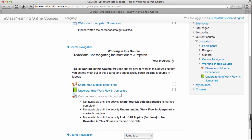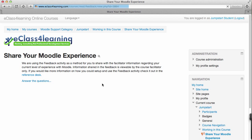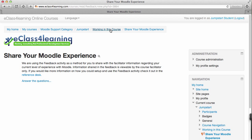As I scroll down I'm going to click on the first link, 'Share Your Moodle Experience'. This page displays. Now when I look at the breadcrumbs, 'Share Your Moodle Experience' is listed. It's in the 'Working in This Course' section and it's in Jumpstart.